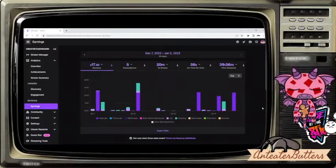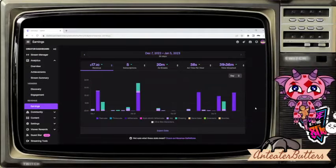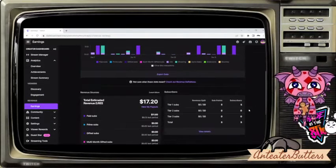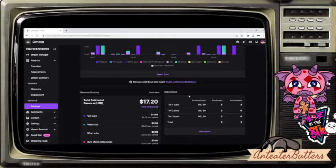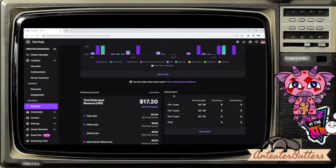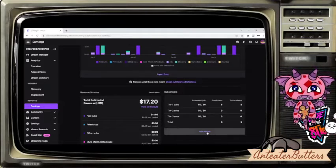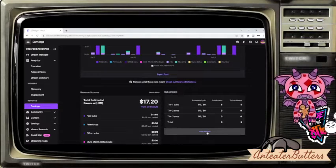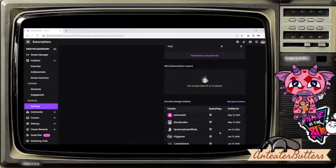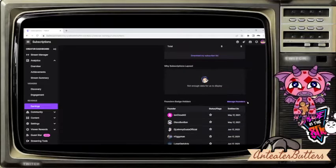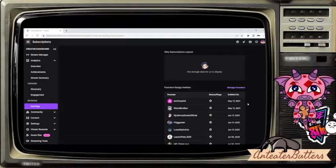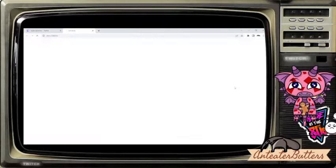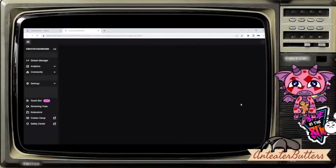Once you're into your earnings page, scroll downwards and look at where your subscribers tab is. Click on view details, scroll downward, and you're going to find your founders badge holders. Then you click manage founders.